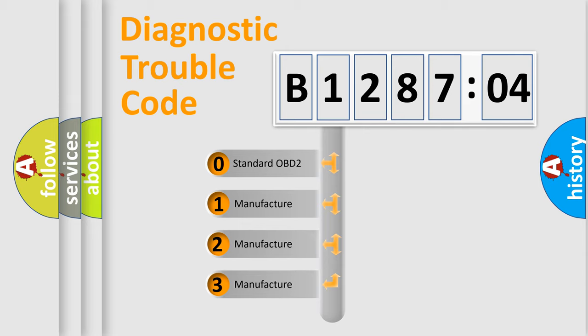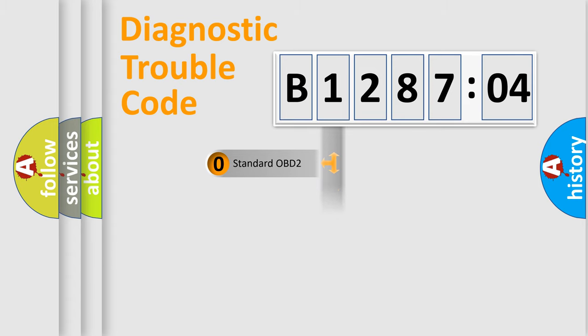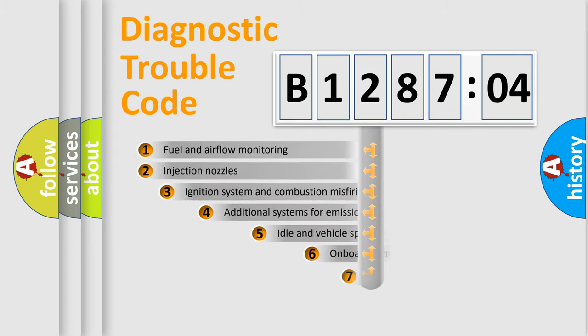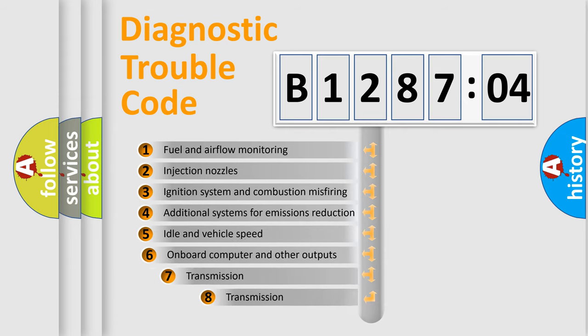If the second character is expressed as zero, it is a standardized error. In the case of numbers 1, 2, 3, it is a more prestigious expression of the car-specific error.